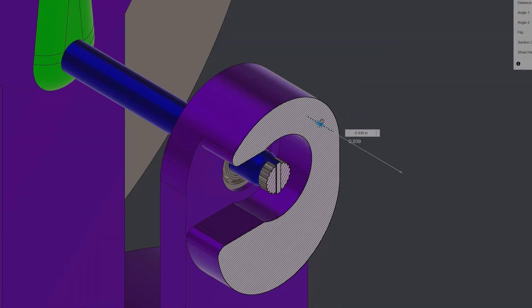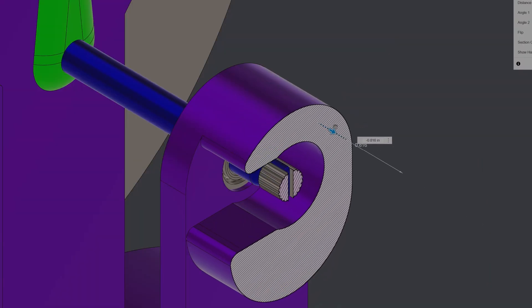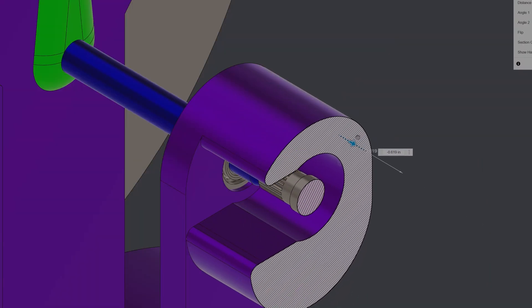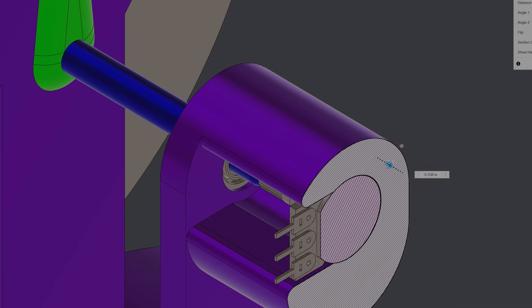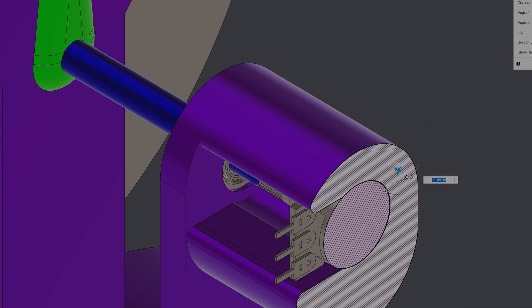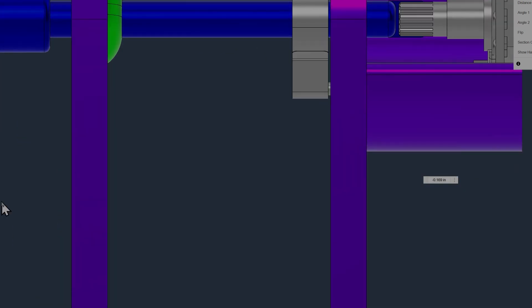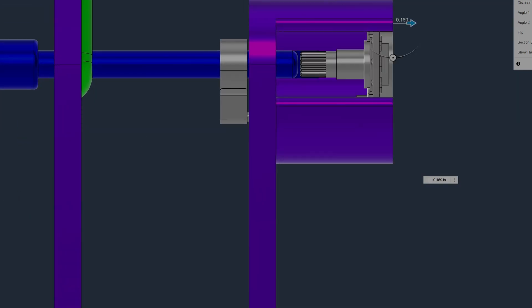A potentiometer has been keyed into the responding shaft. This will turn angular displacement into a resistance value that can be interpreted by the Arduino.